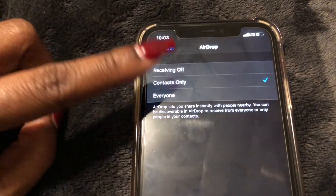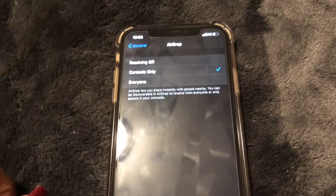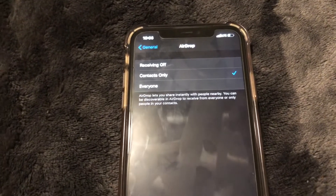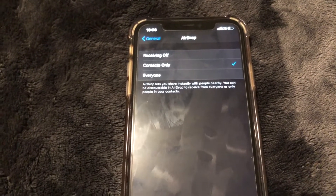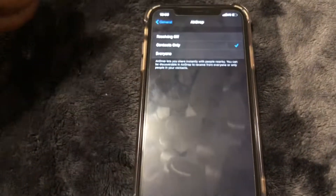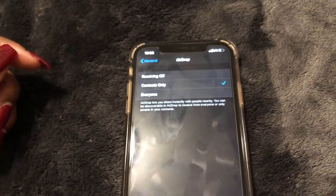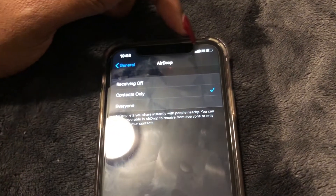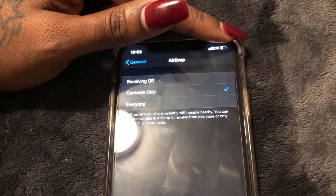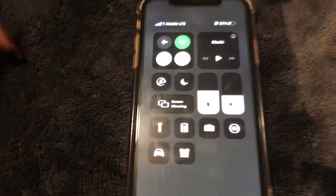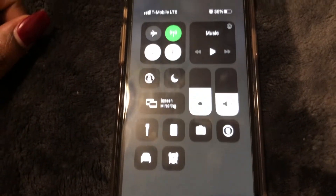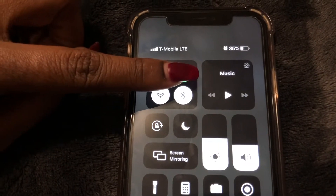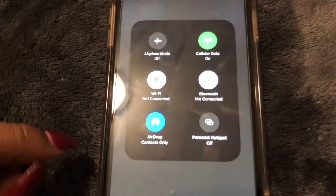So the other way I'm going to show you is through the Control Center. As many of you know, iPhone 8 and below you would swipe up to get to Control Center, but with the newer iPhones you have to go to the right and swipe down. As you can see you don't see the AirDrop symbol, so you come right here and just press and hold.